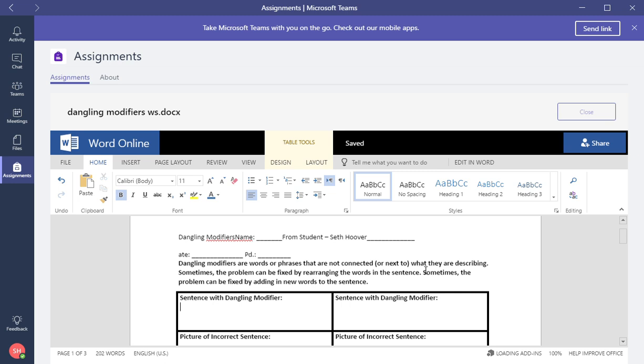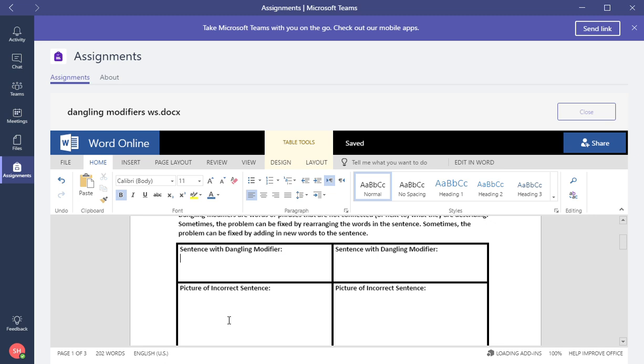Now we're going to read the instructions from the worksheet where the teacher gave them and then they start working. A sentence modifier. They can do anything inside this worksheet. This is Word Online. They have all these menus as Word would be for you to start the project and start the writing assignment. So let's say I'm just going to do an example just to show that the teacher can see Seth's work.